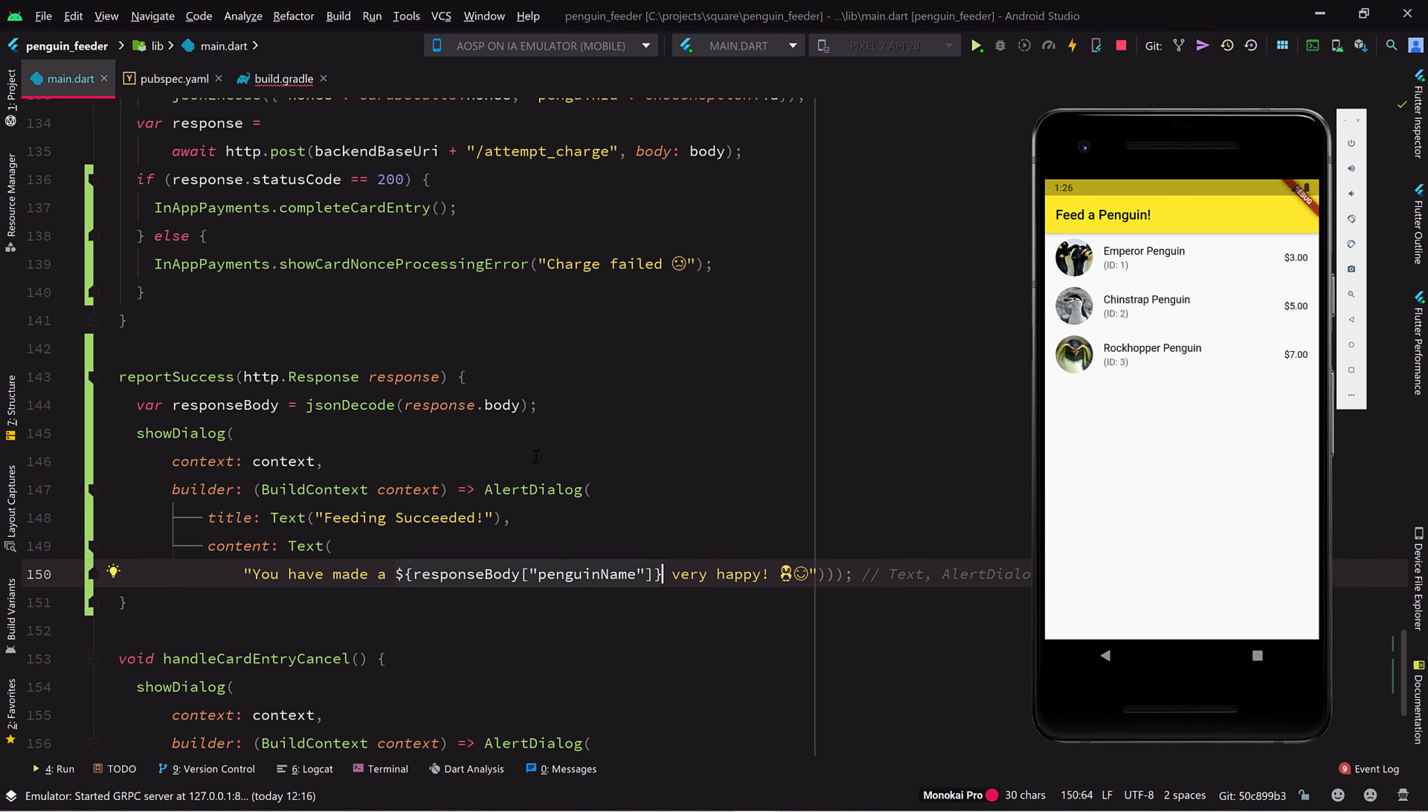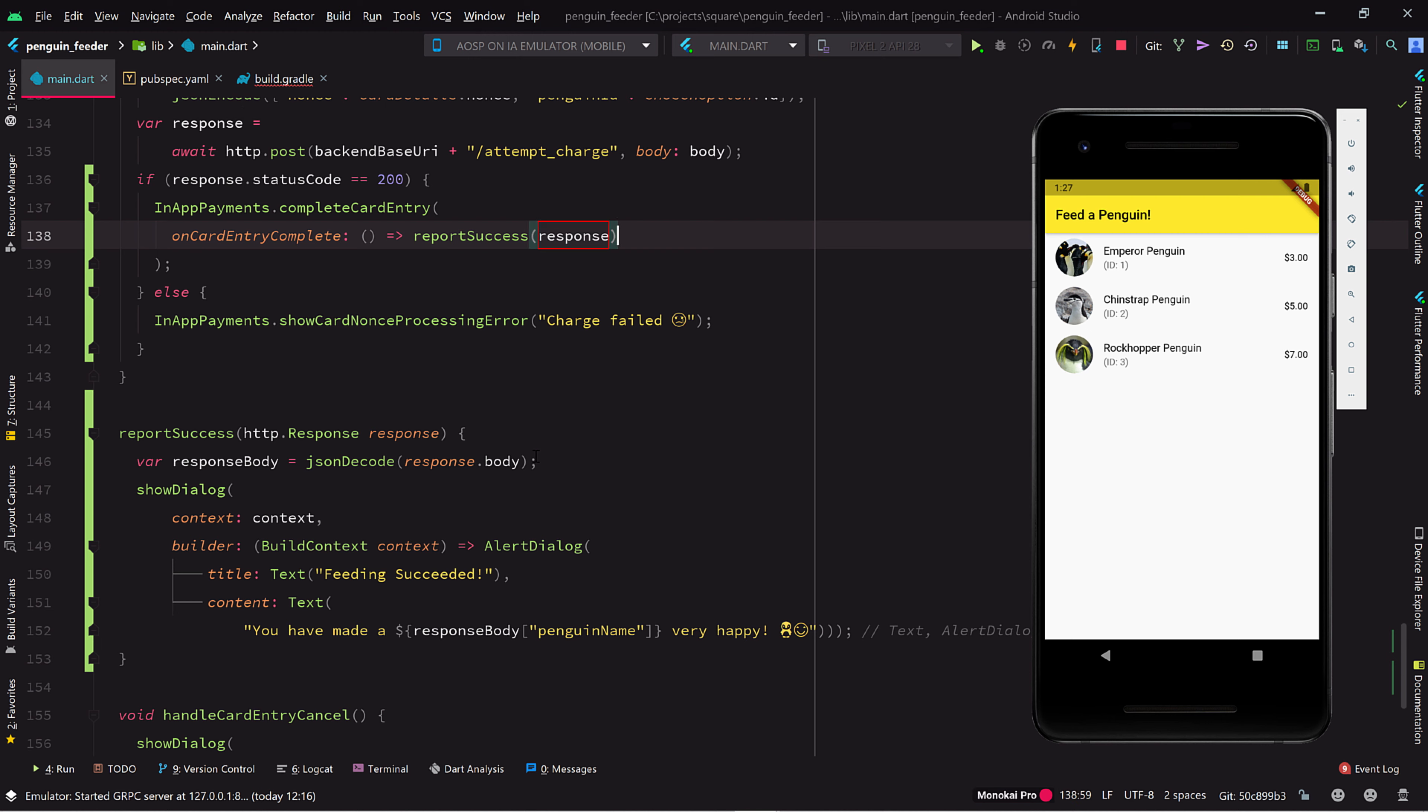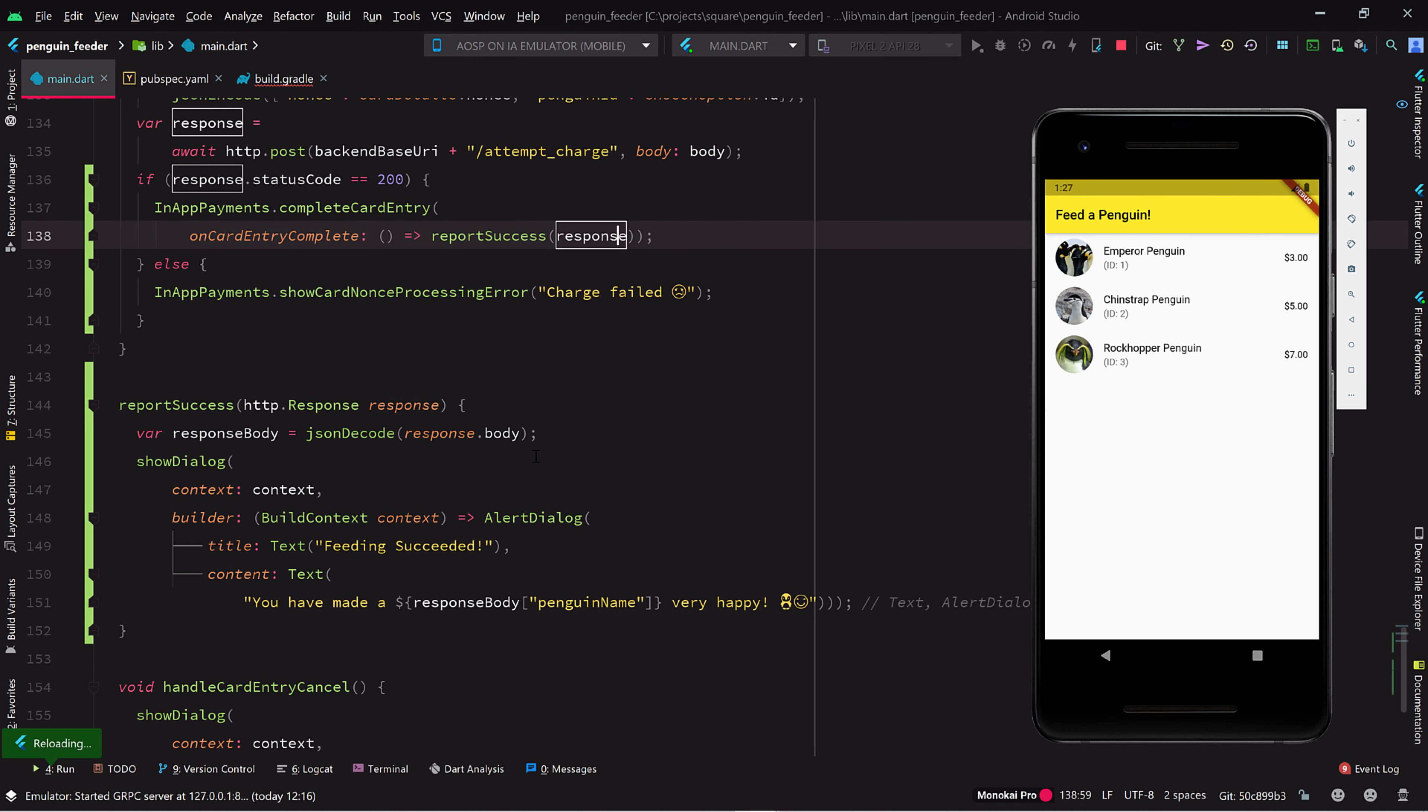Now we can go back to the success branch and add an onCardEntryComplete handler to the call to complete card entry. It expects a no argument method, so we provide a lambda that calls our new reportSuccess method with the successful HTTP response.